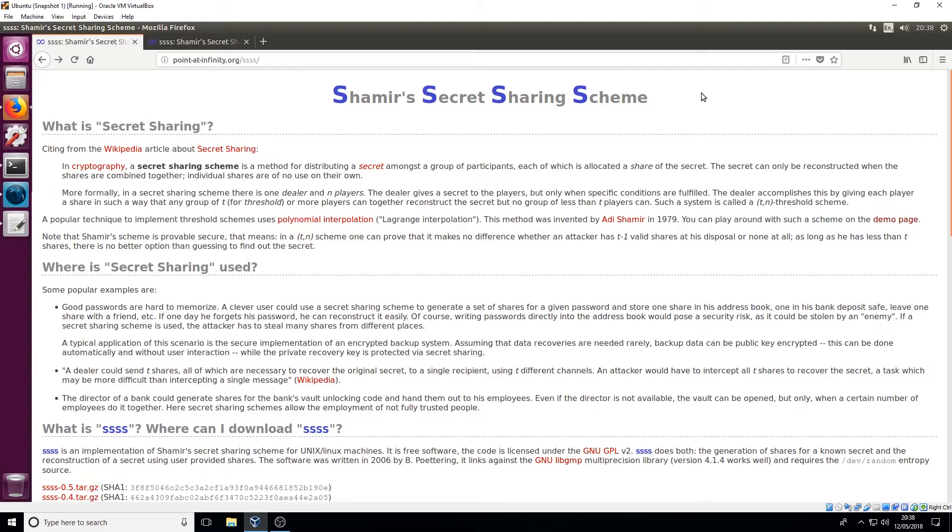And as I said you can split the amount of shares that you generate by as many as you want. You could do 50 and you could have your threshold as 49 if you wanted to. It's entirely up to you. Obviously that's a lot of numbers to be handling and distributing, but you get the idea.